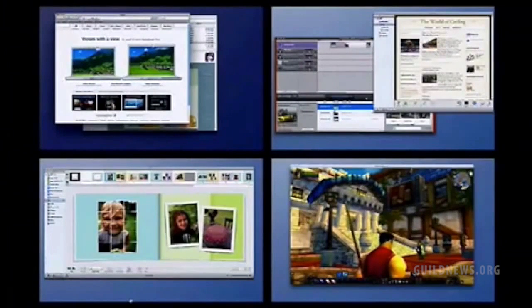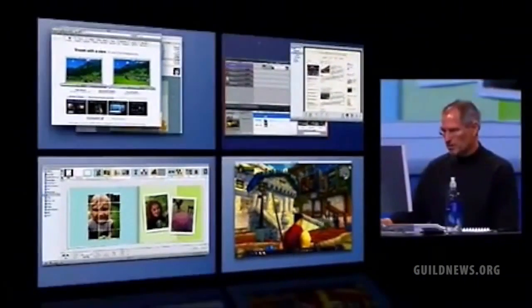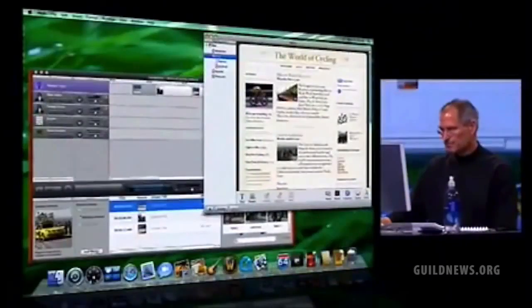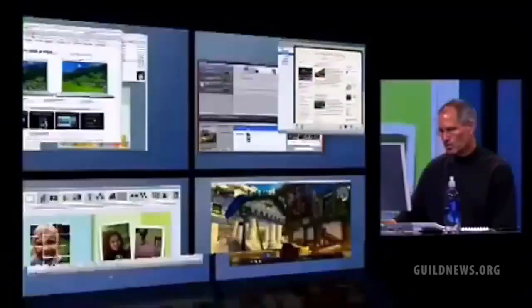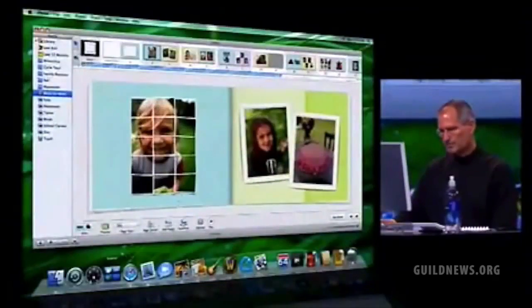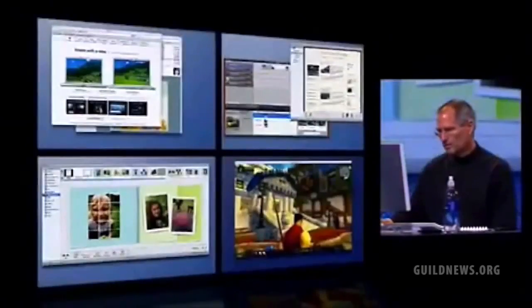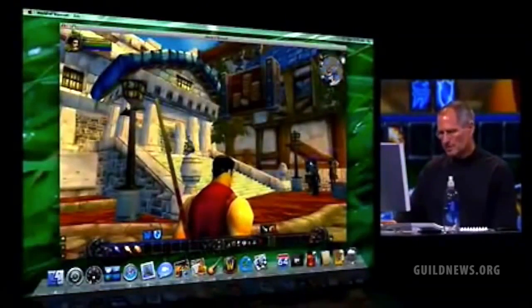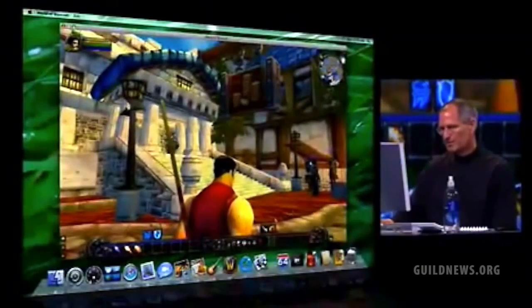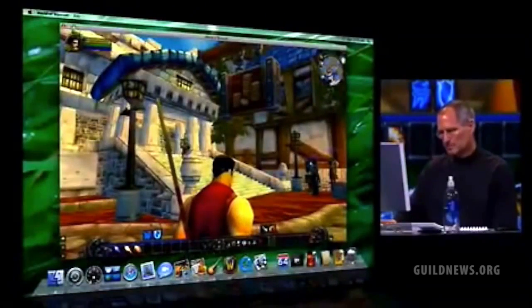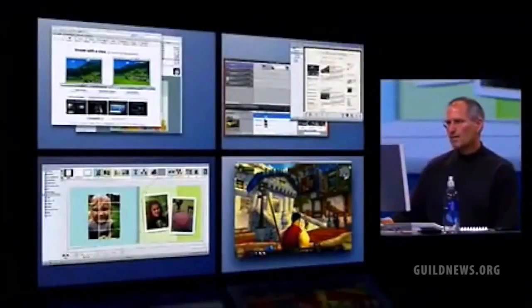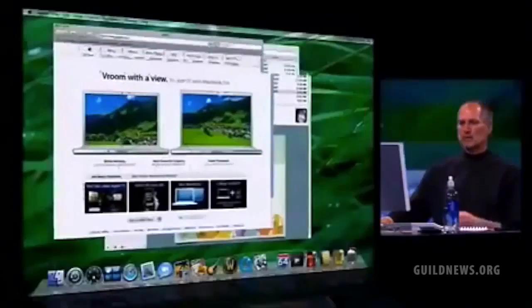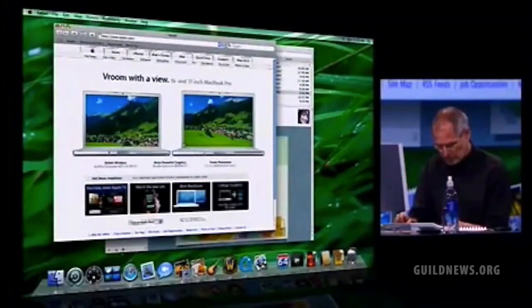To switch spaces I just pick another one and now I'm there, or now I'm here, now I'm there. Very simple. But there are better ways to switch, faster ways to switch.